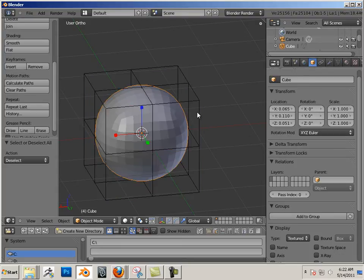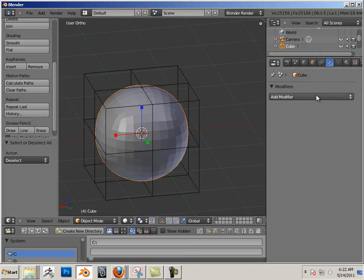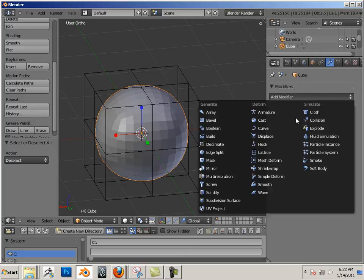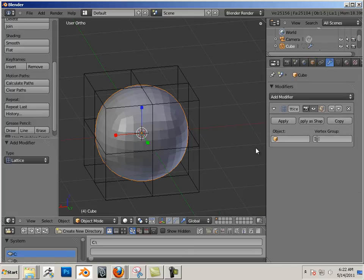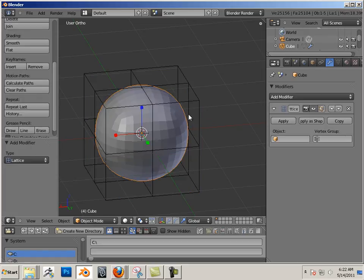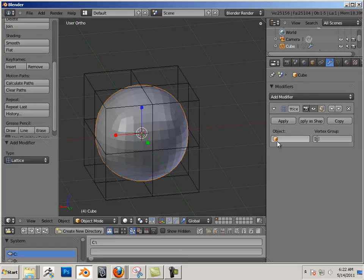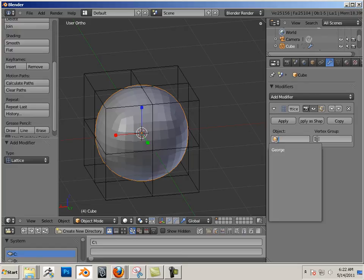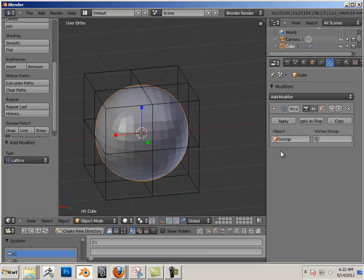Let's go to the ball and add a modifier in here called Lattice. Nothing really works, but it's asking for something on the Lattice modifier. It's asking for an object, and I can see this icon here. If I click on it, there's George ready to be helpful.